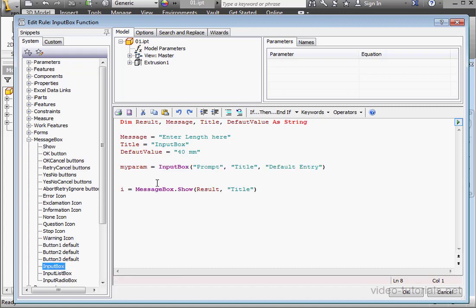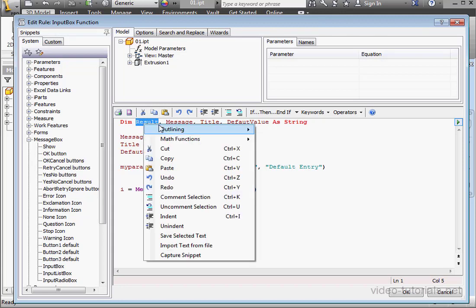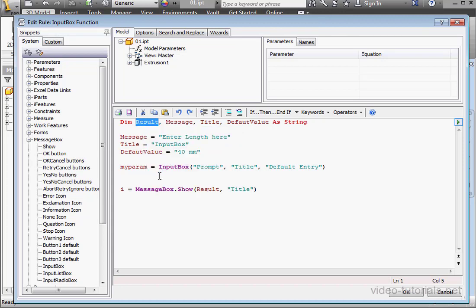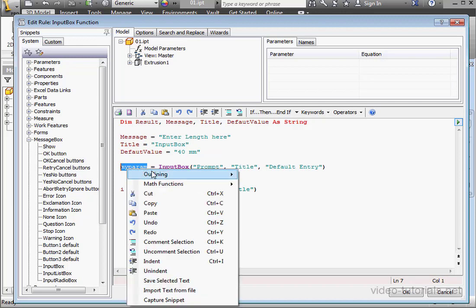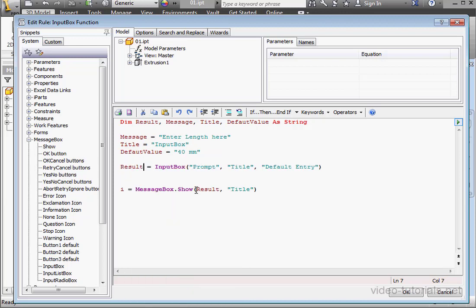Let's double-click. Now let's replace my parameters with the result variable. Currently, we have three arguments entered as strings here. Let's replace them with variables.